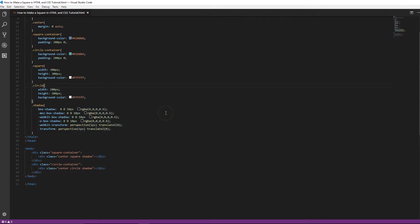As always guys, I'm going to leave all the links down in the description and the link to the actual GitHub so you can get all this code. It will be down there for free, so make sure you guys check that out at the end of the video.